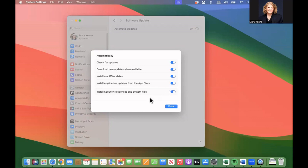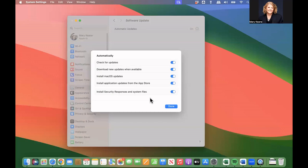You want to put on automatic updates wherever possible, because it could take you days to realize that there is a new version out that has a fix for a serious security issue. And so you want those updates as soon as possible.